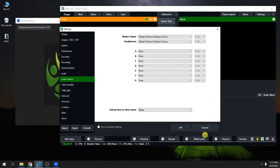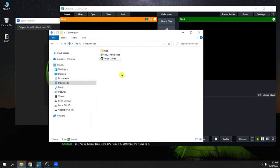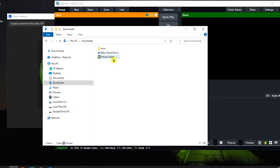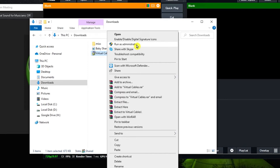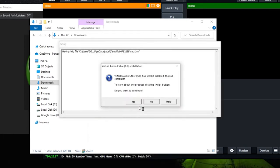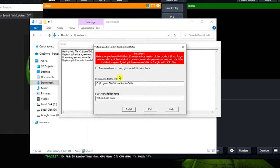So now we're going to install it. Let's go to my installation folder — I saved it here in the Downloads folder, 'Virtual Cable.' I'm going to post the link to this virtual cable in the description below this video so you can download it anytime. Right-click it and click Run as Administrator, click 'I Accept,' click 'I am an advanced user,' and click Install.